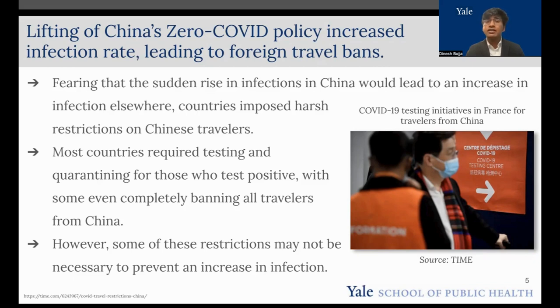However, we wanted to determine if these restrictions were actually necessary, and if not, what restrictions were actually needed to prevent an increase of infection within other countries.